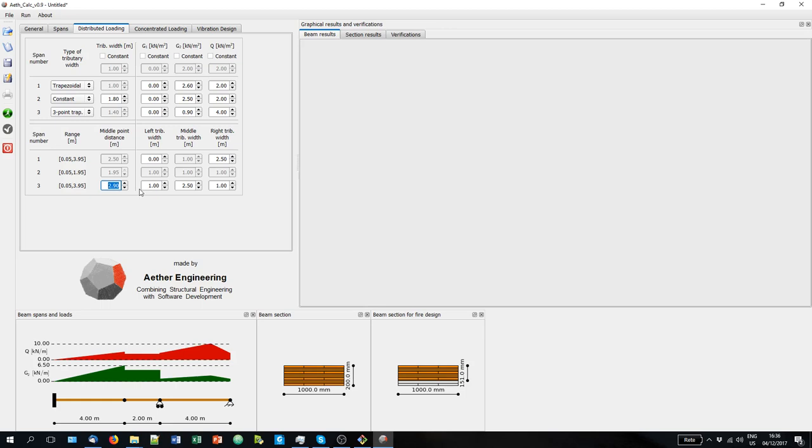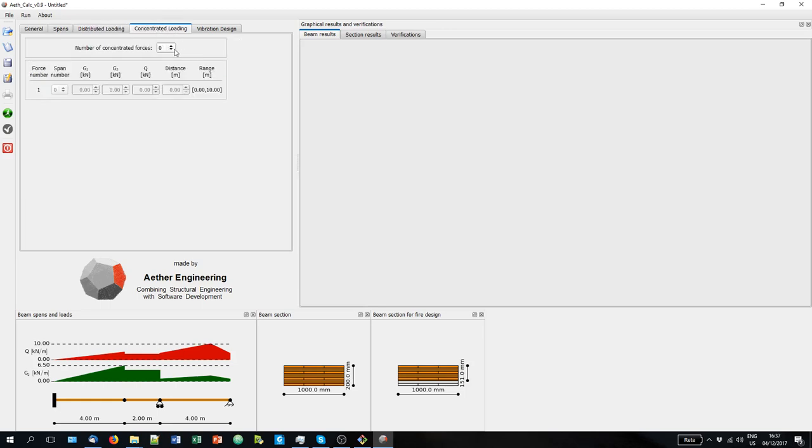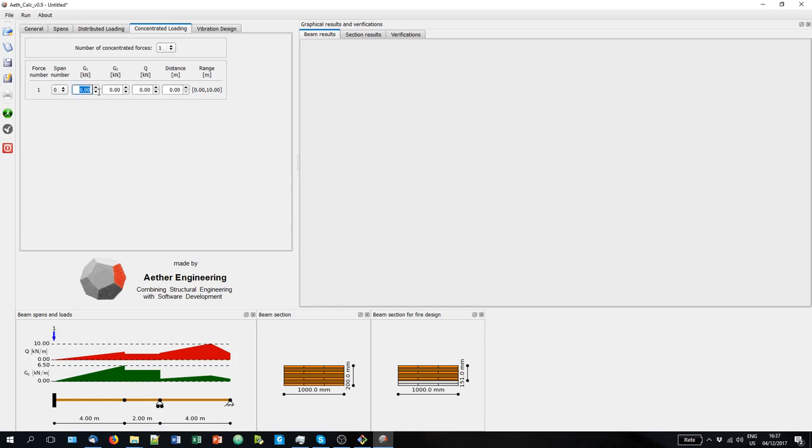So this is regarding the distributed loading. Now regarding the concentrated loading, we can consider up to 12 concentrated loads. So let's go and select one load. Here we are going again to put the values for the permanent structural, permanent non-structural, and the accidental load. And then with the distance we control where the load is compared to the left edge of the beam. You can see here the range. Now if the span number is zero, it means that the accidental load will always be present with no dependency on the option of Schakera effect.